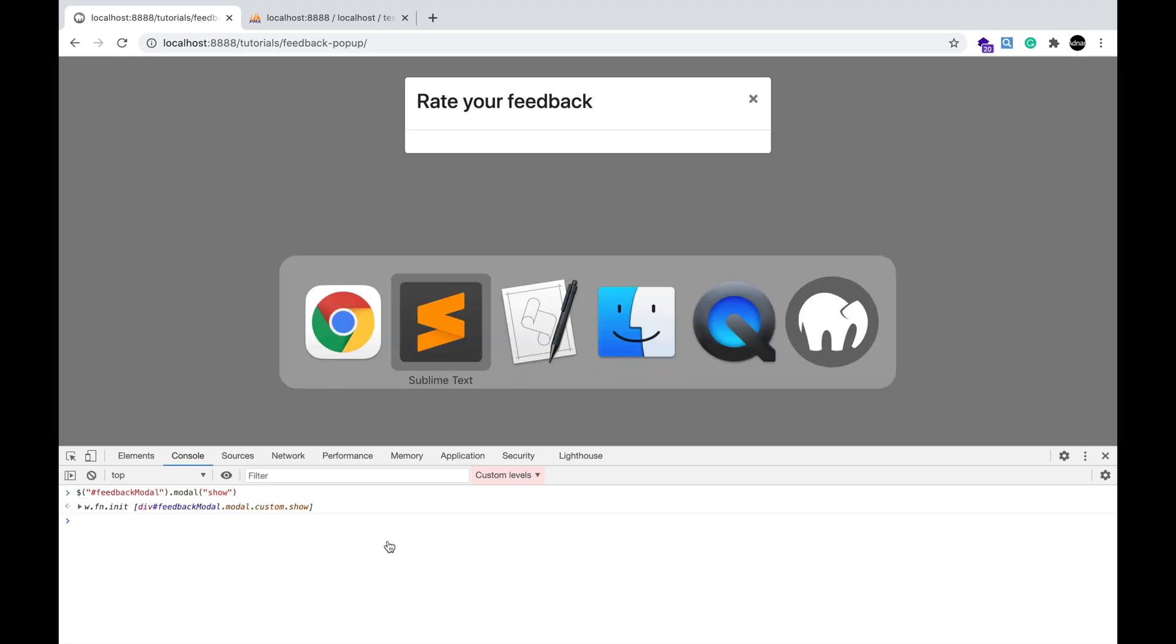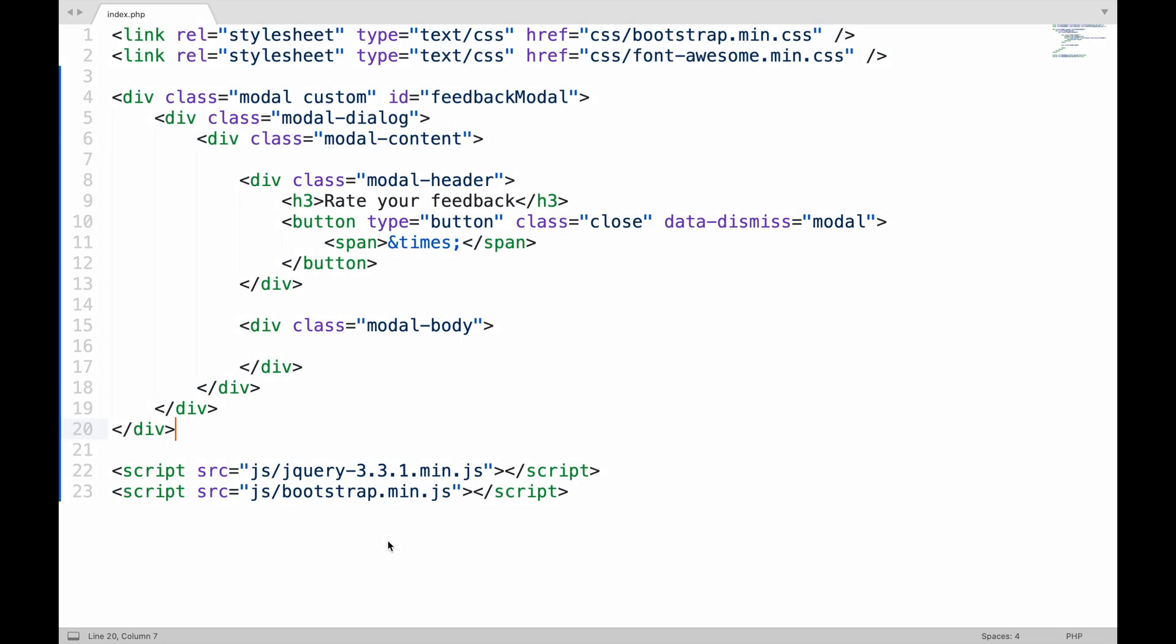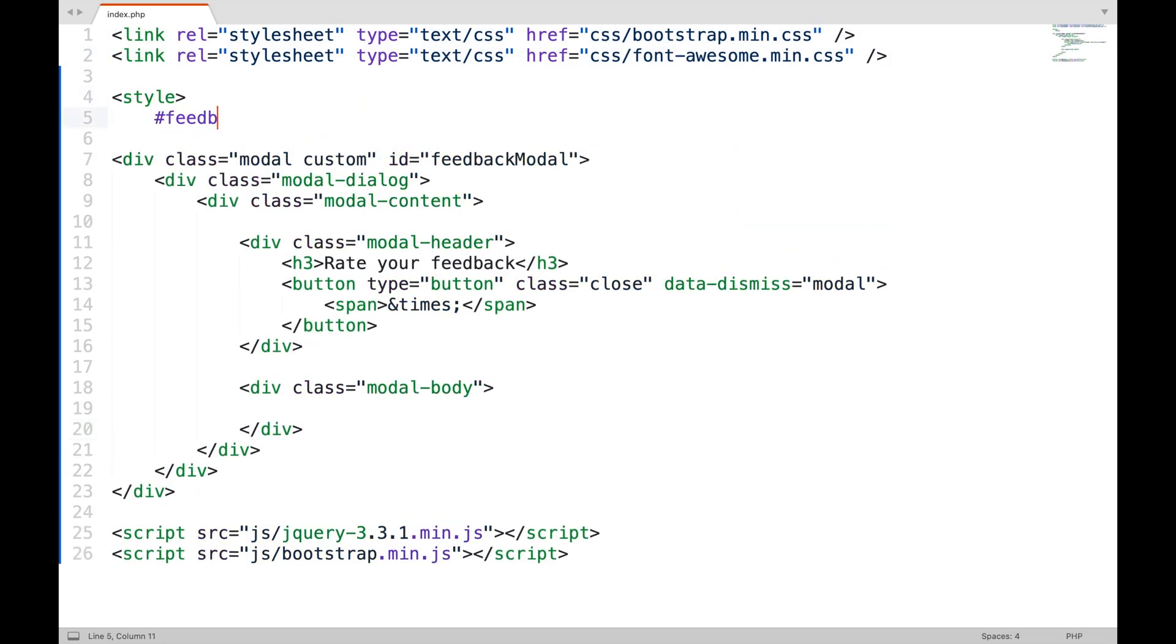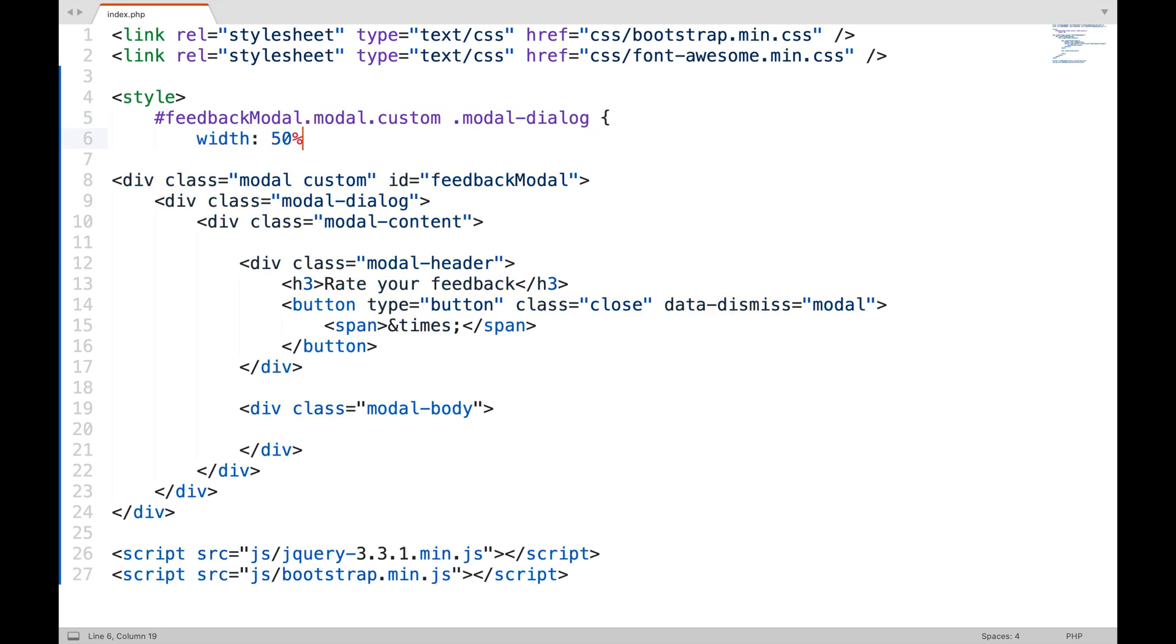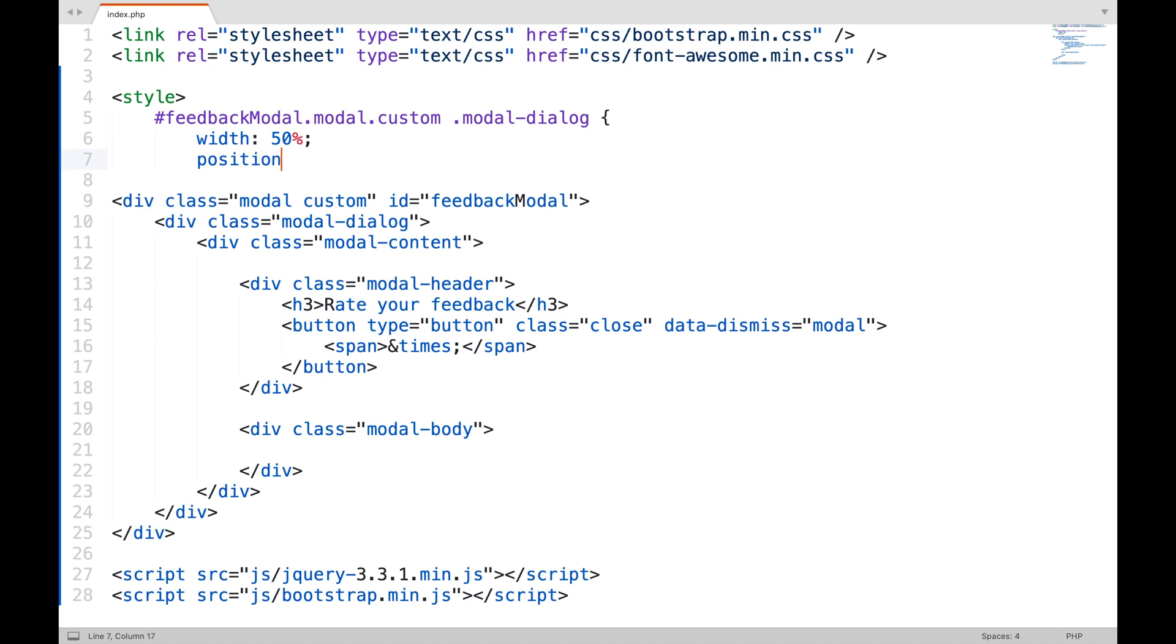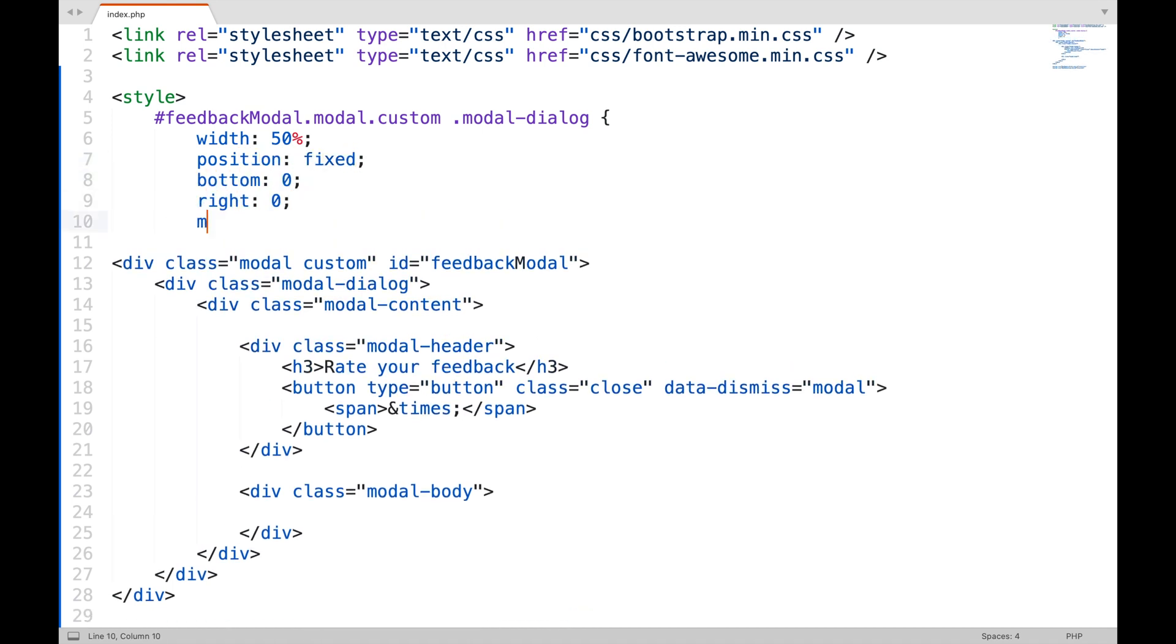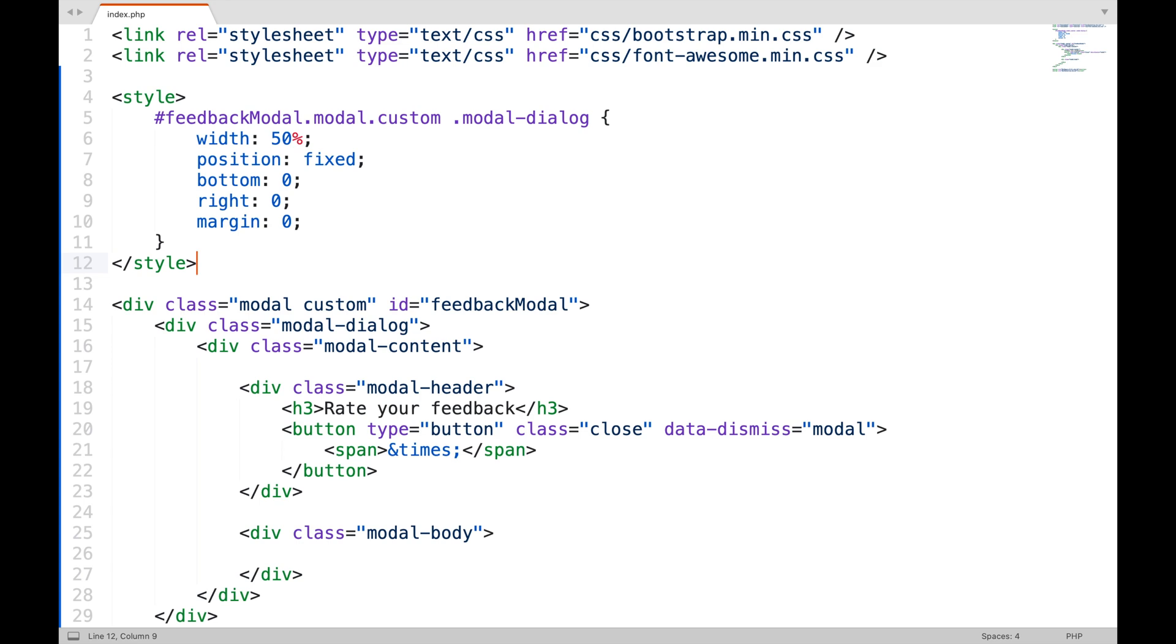We need to show it on the bottom right, so apply some CSS styles to it. This will give it some width for the form. This will set the position on the bottom right. And this will remove the margin from the bottom and right of the screen.